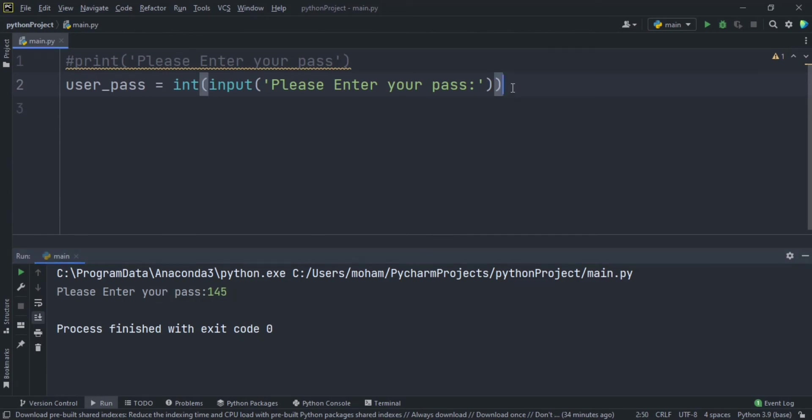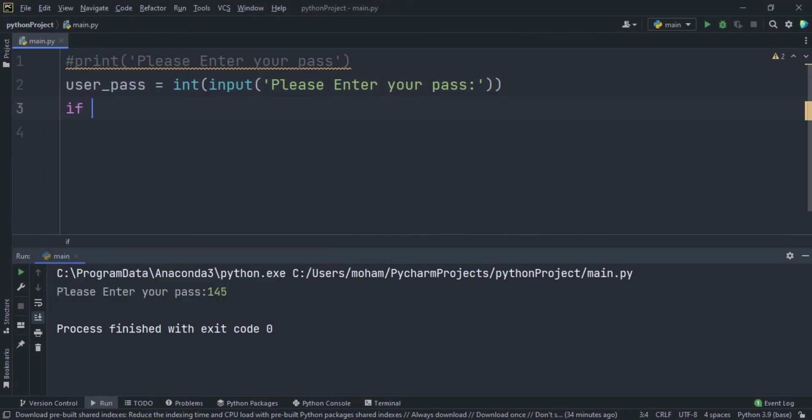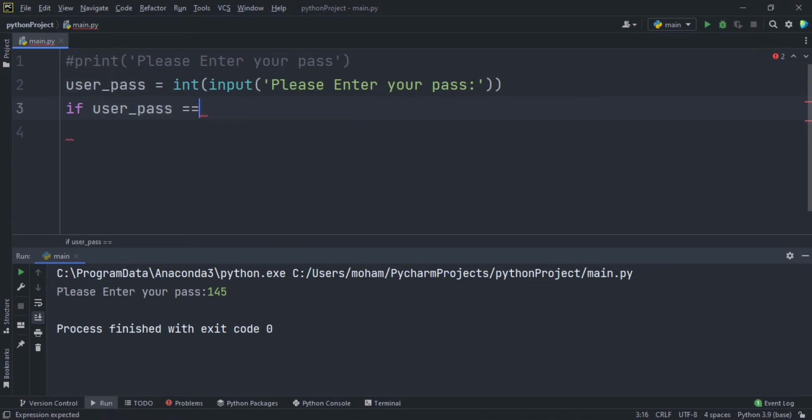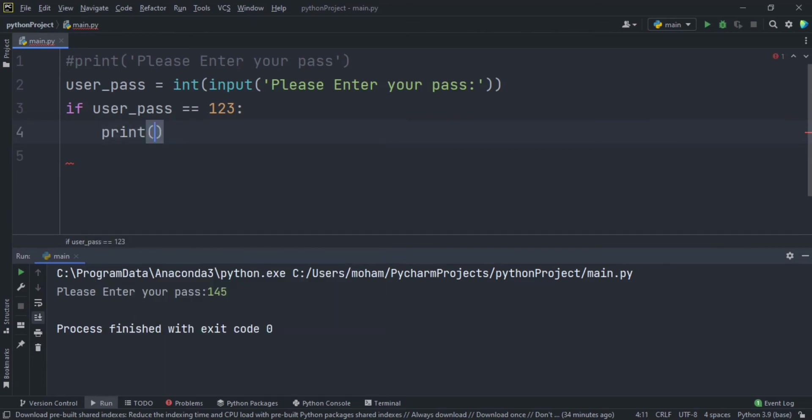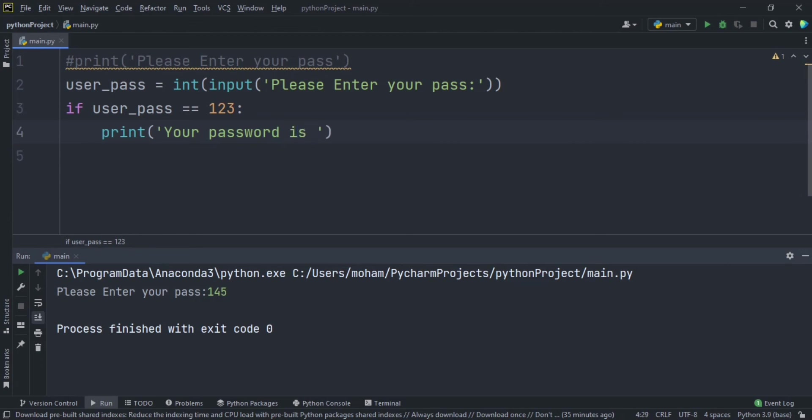So let's say if, and it means a condition. If user_pass double equals, and it means equal in Python in conditions, 123. Okay, print 'your password is okay', and let's show the smile face like that.